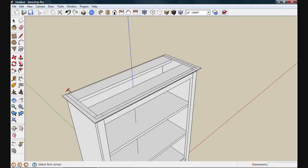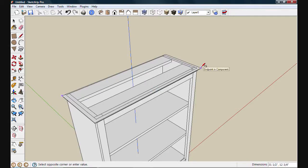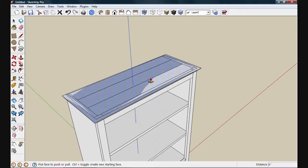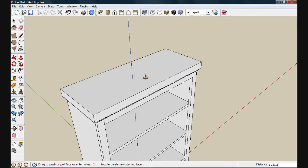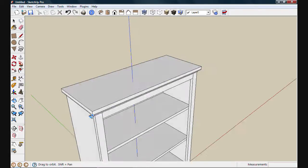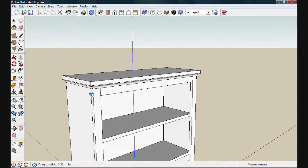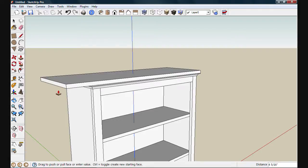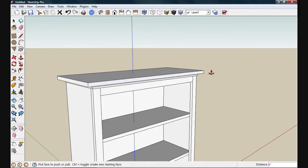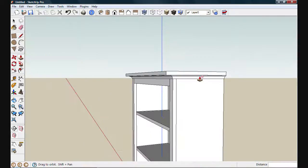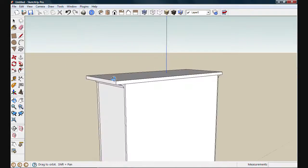I'm going to draw the top next. I'll use the rectangle tool. I'm snapping from the back corner to this front corner. And then push pulling out a 3 quarter inch thickness. I'm going to select this face and pull it out one inch. And then by double clicking on the front, I'll pull that out an inch. And double clicking this side, we'll pull it out an inch as well.